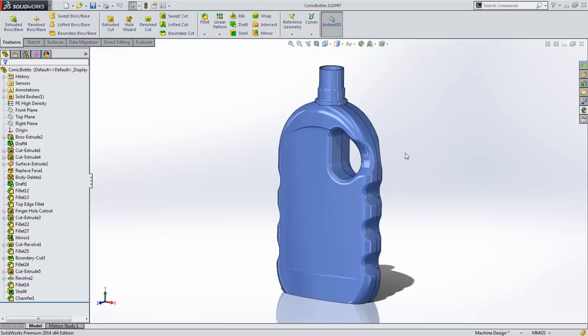In consumer product design and other applications where aesthetics are important, constant and variable radius fillets have limited use due to the sharp change in curvature. Curvature continuous fillets produce smooth results but are limited to a single constant radius.